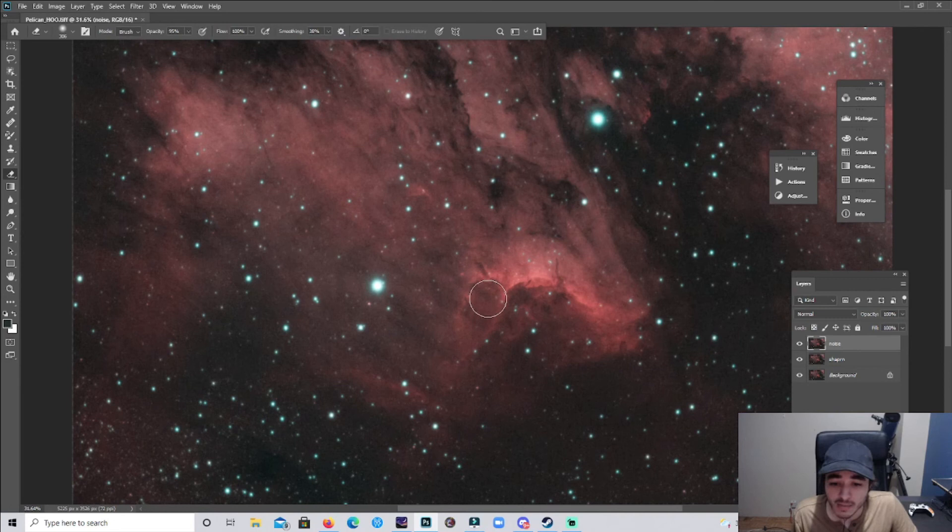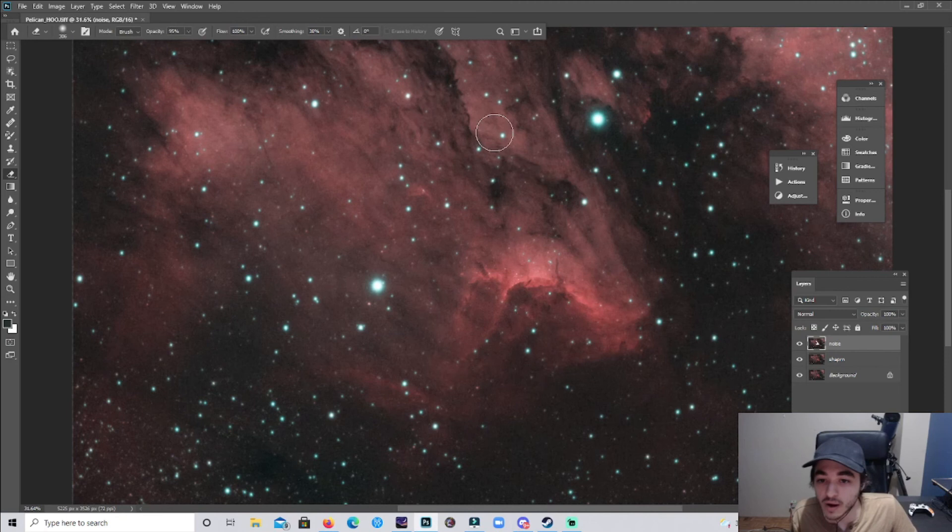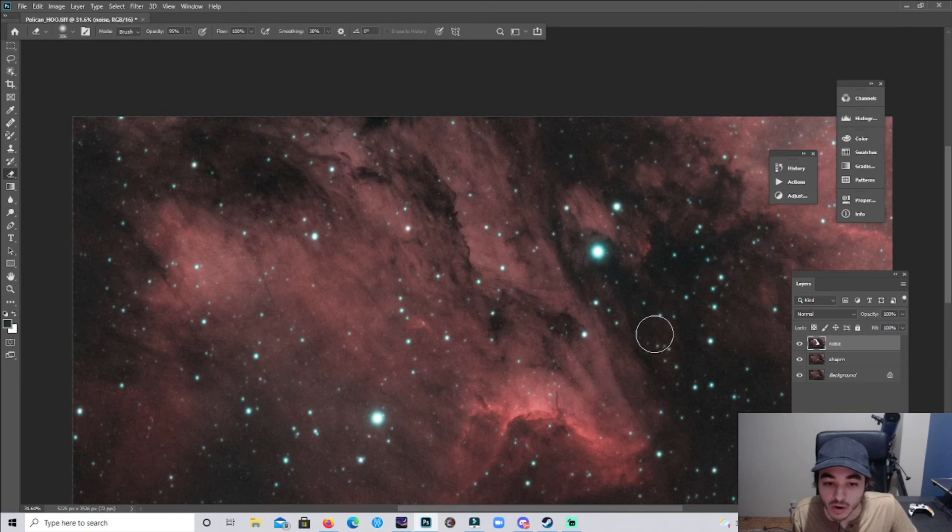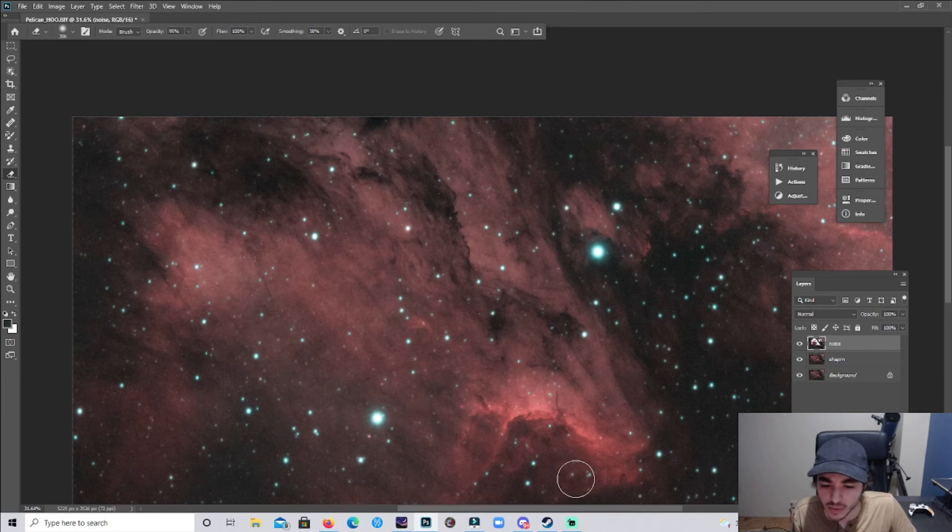I'm gonna click on the eraser tool and I'm just gonna erase the noise around there and it really emphasizes the detail. And I'll do it around the dust, bring out the dust more. Mr. Deadpool, we need you to come out. Maybe a little bit over there. Let's emphasize the structure of the nebula. This looks great.